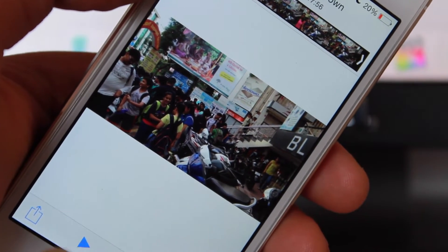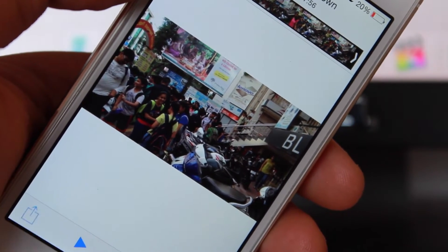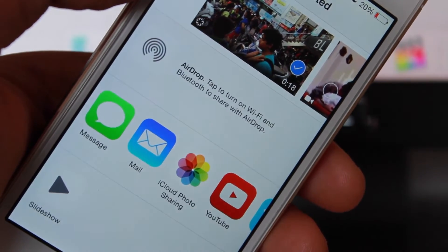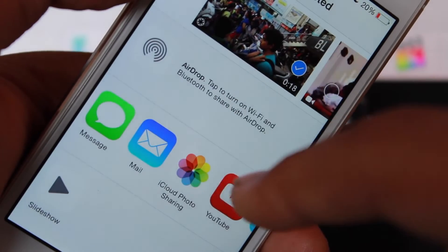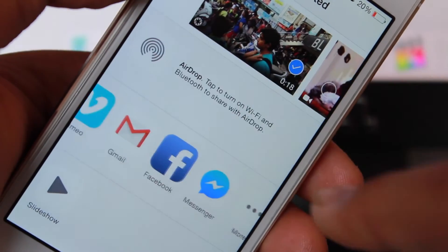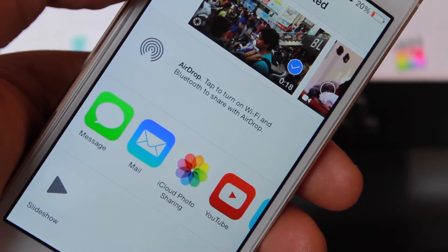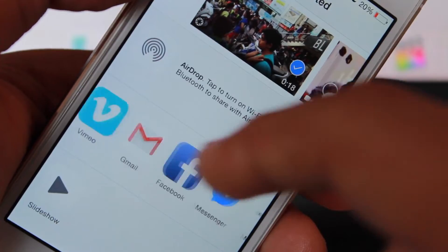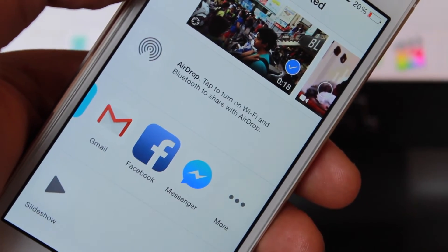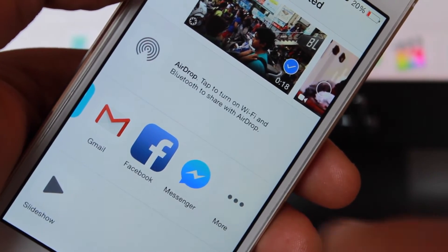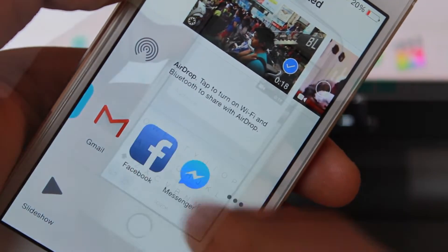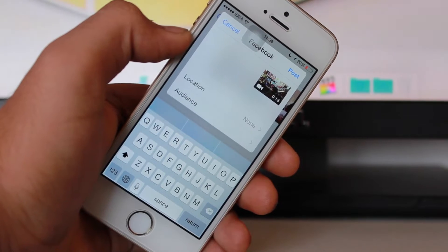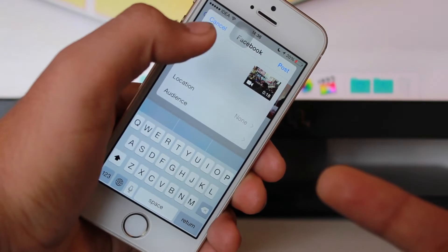What you need to do is hit on this share button over here and you'll get these pop-ups. These are for various applications where you can share this video to. You might be having some preferred order, so don't worry about that. What you need to do is just hit on Facebook.